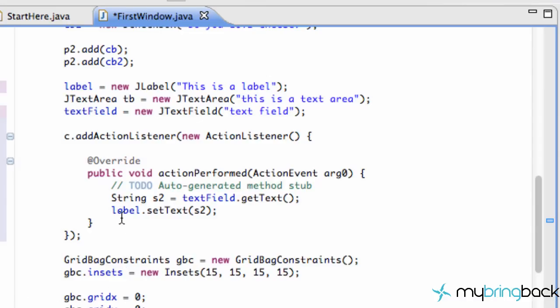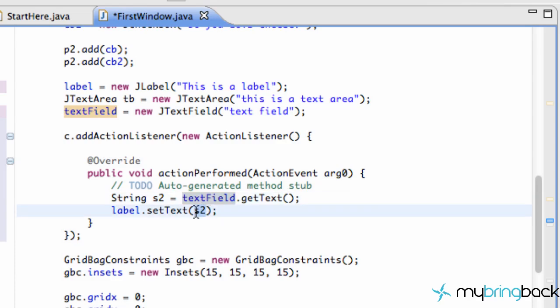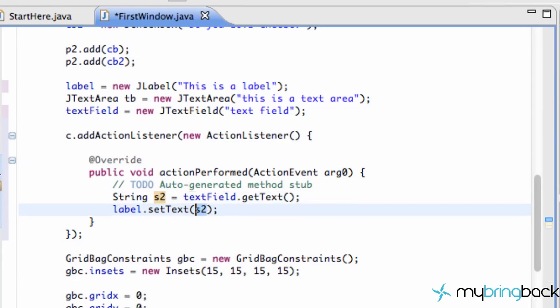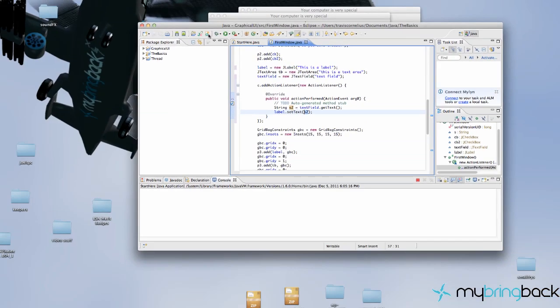Now what we've done is we've set up a string that reads the information from our text field, gets that text, and then sets our label text to that string. Hopefully that made sense.